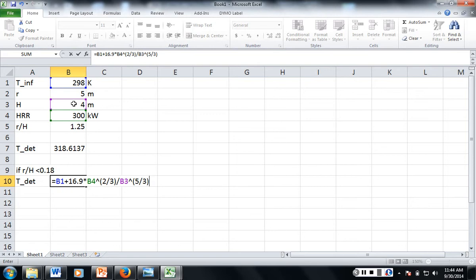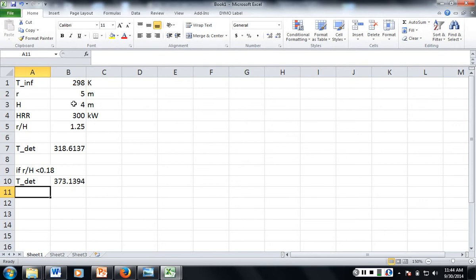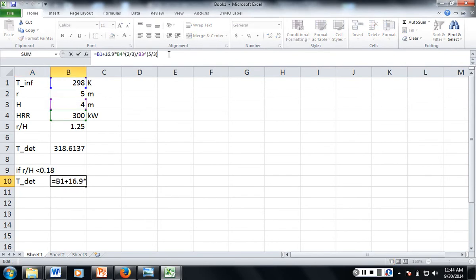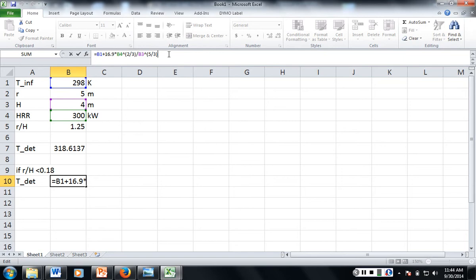Does anybody remember how to do the stats for building intelligence into Excel? I forgot. If I remember right, there's some way you can do it in data to build in the answer and build in if the r over h is less than 0.18, you solve that equation, and if it's greater than 0.18, you solve that equation. But I don't remember how to do it. We did it last year.